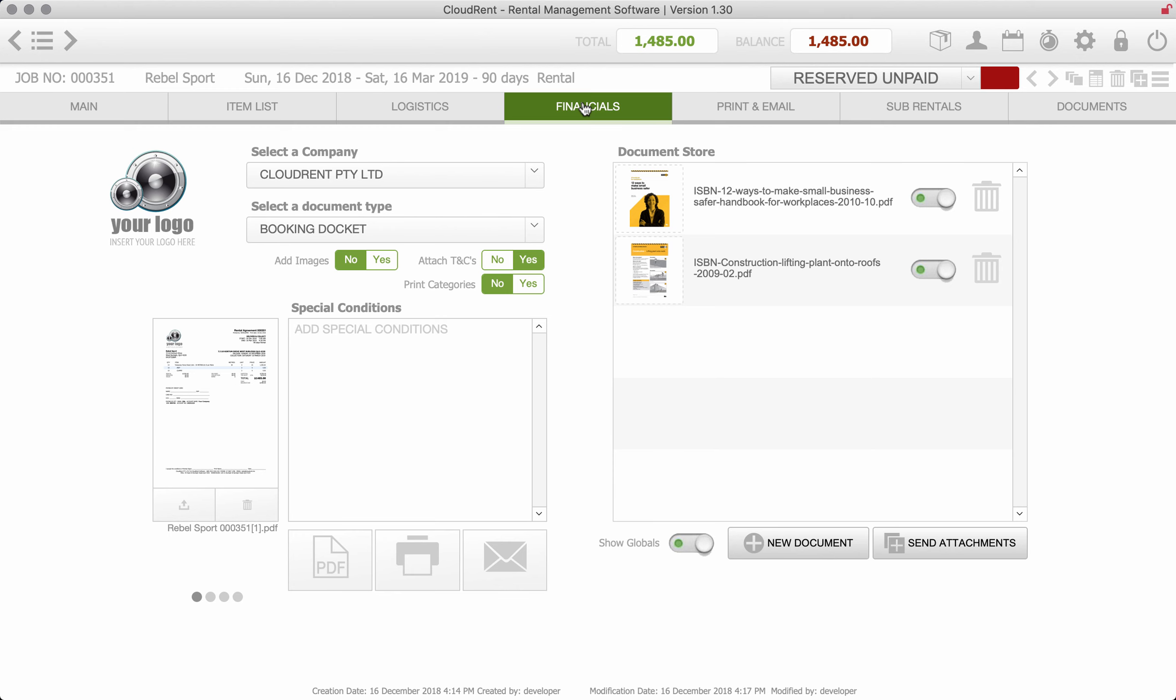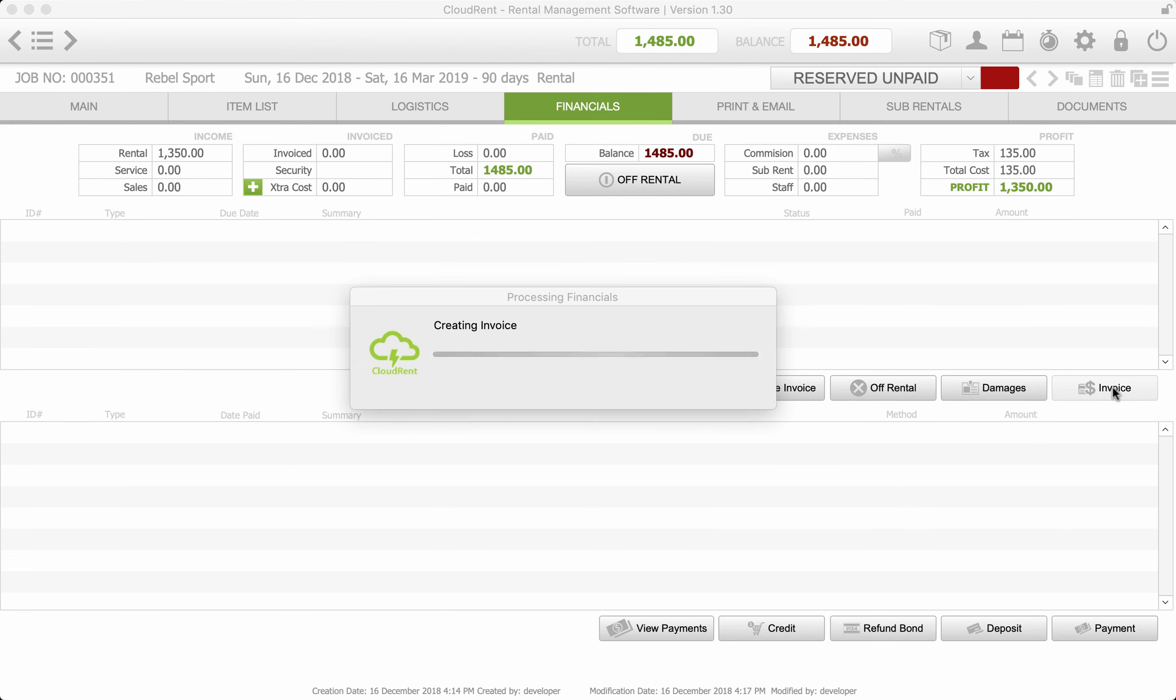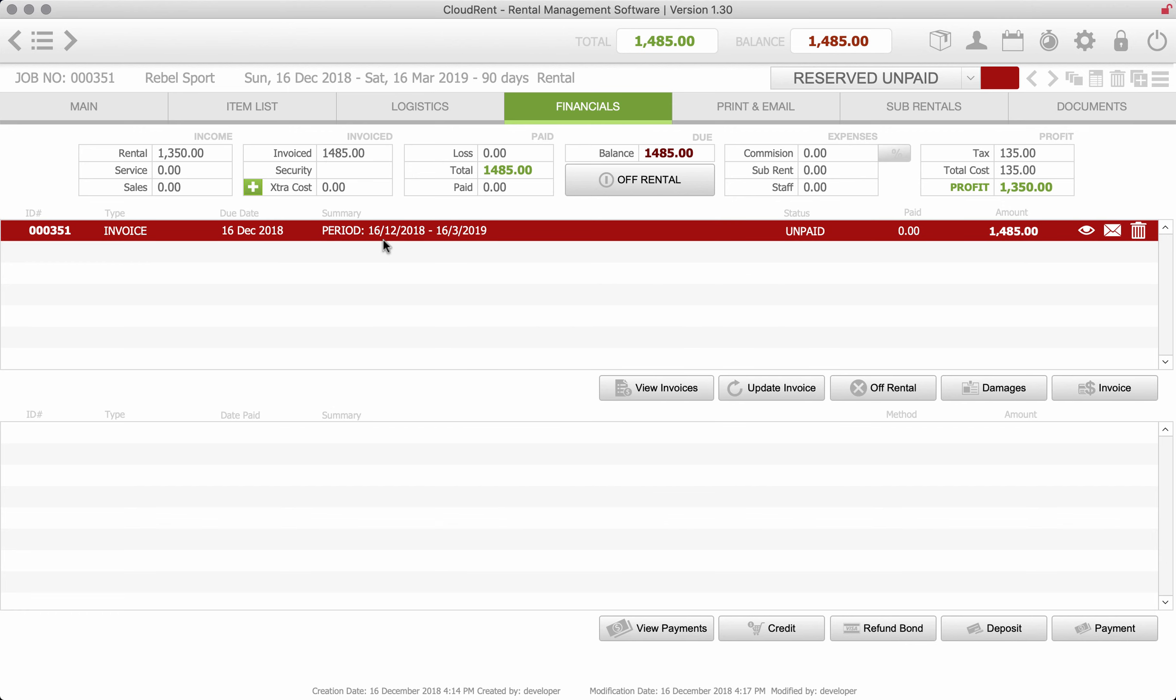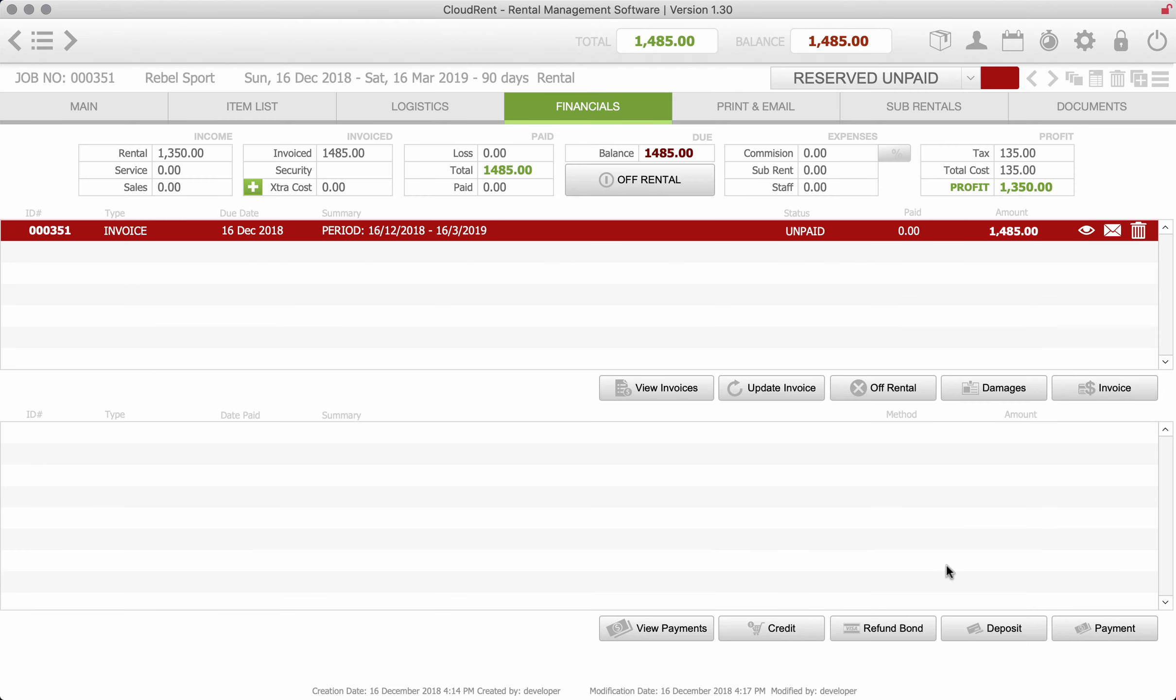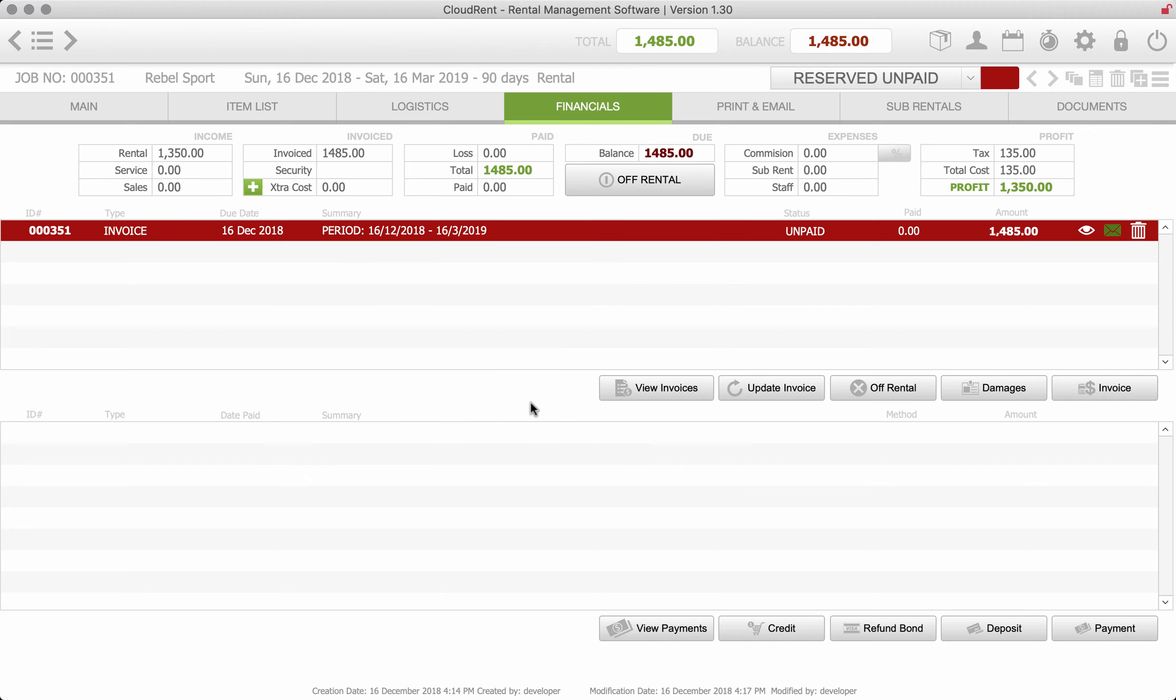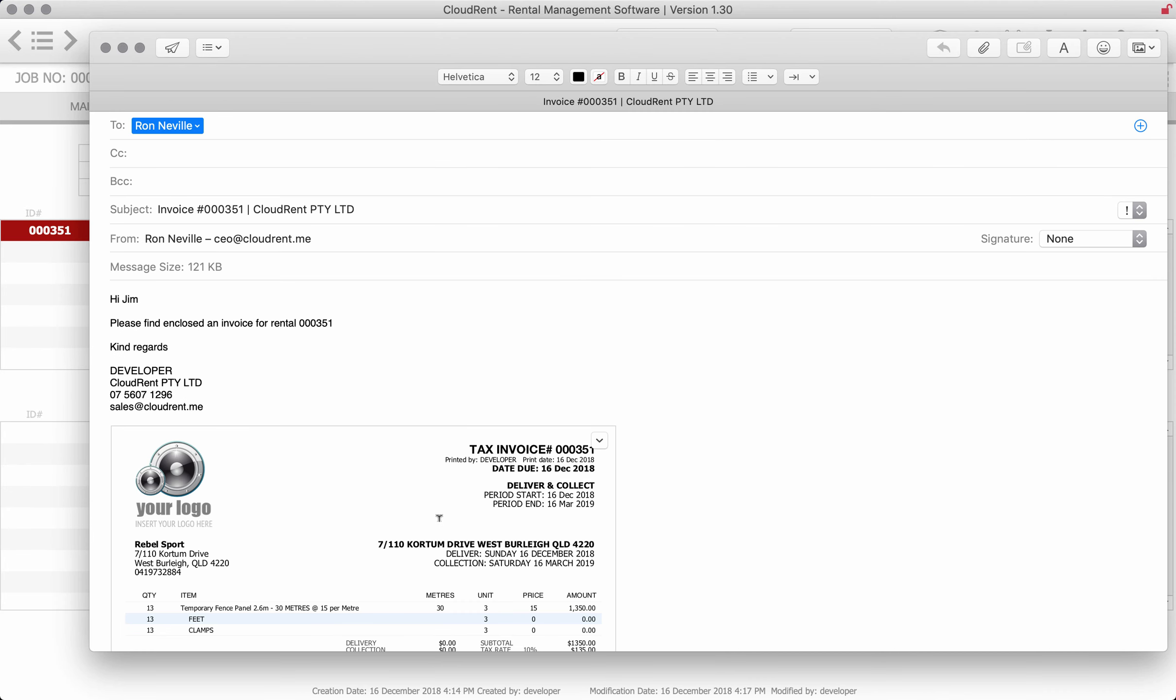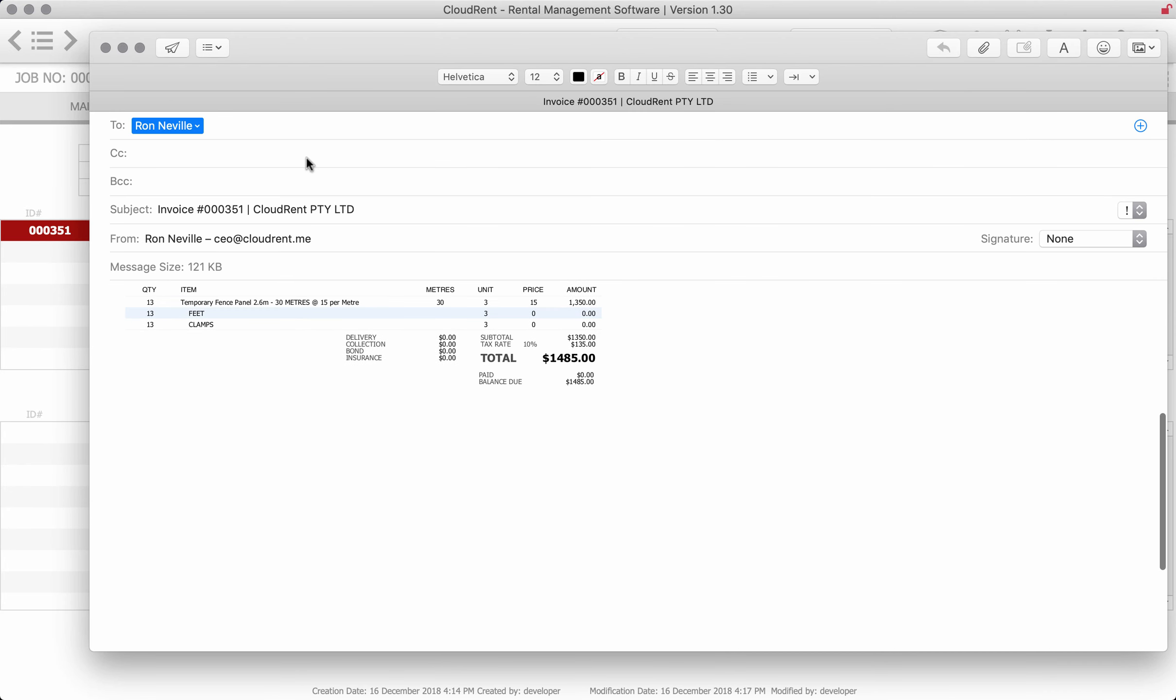I'm just going to go to the financials and create the invoice. And that, so that's created that initial invoice from the 12th 16th to the 12th to March. We can have a look at that, temporary fence 30 meters three months, that's the initial bill. And we can email that invoice off and there's the tax invoice in the email.